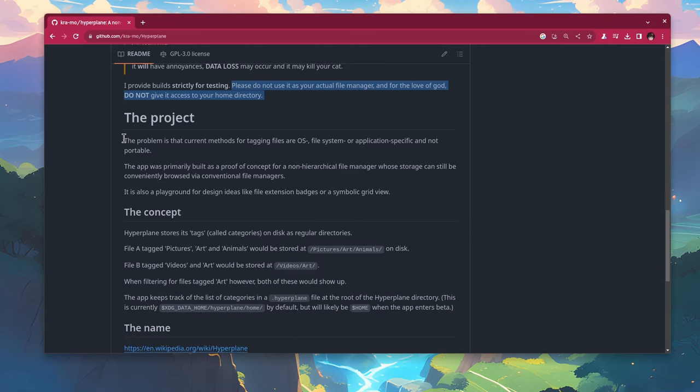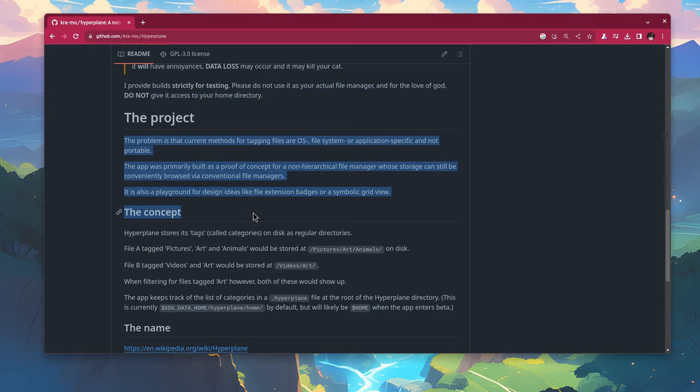And here's the problem Hyperplane is trying to solve. The problem is that current methods for tagging files are OS, file system or application specific and not portable.